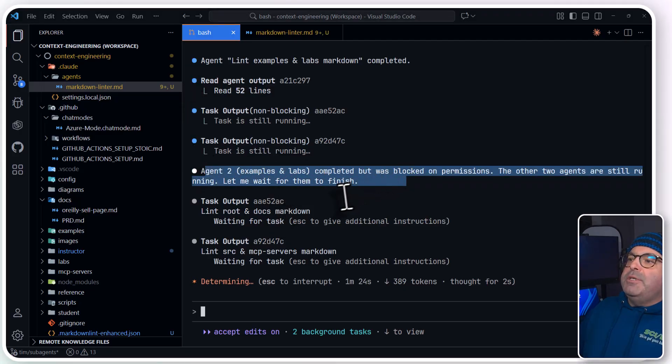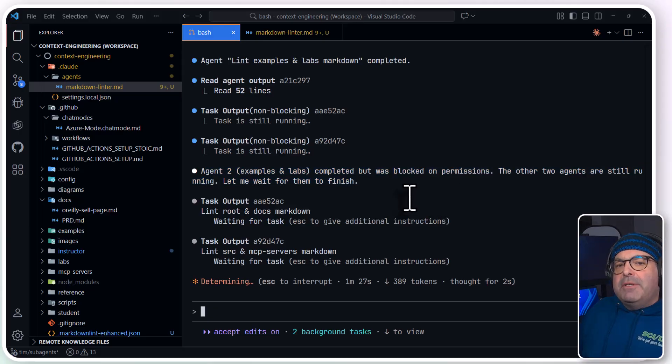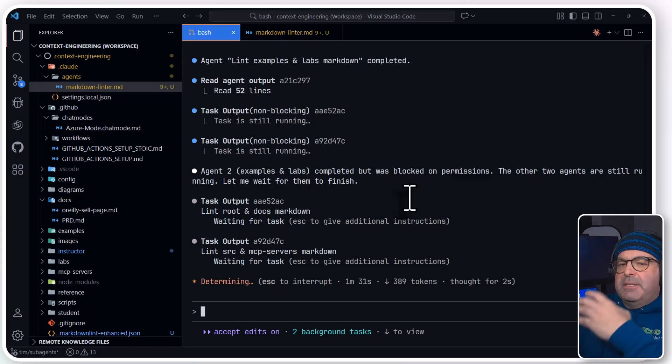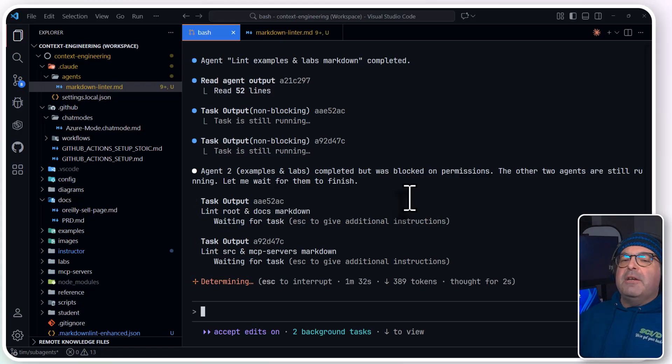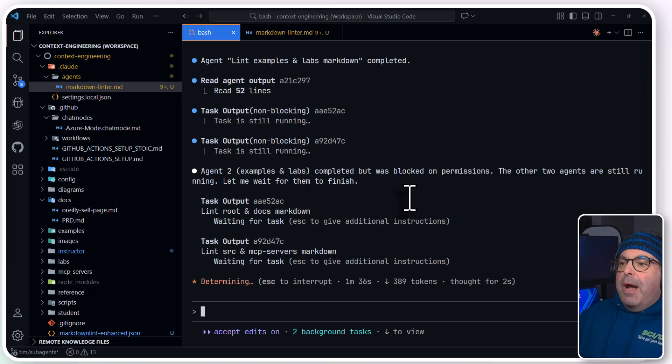And we can see the color coding, like I mentioned before. Agent 2 was dealing with examples in labs, and it got blocked. Another promise of agentic AI solutions is that the agent is self-correcting and self-reflective, so it runs into a problem. It will try to solve the problem.